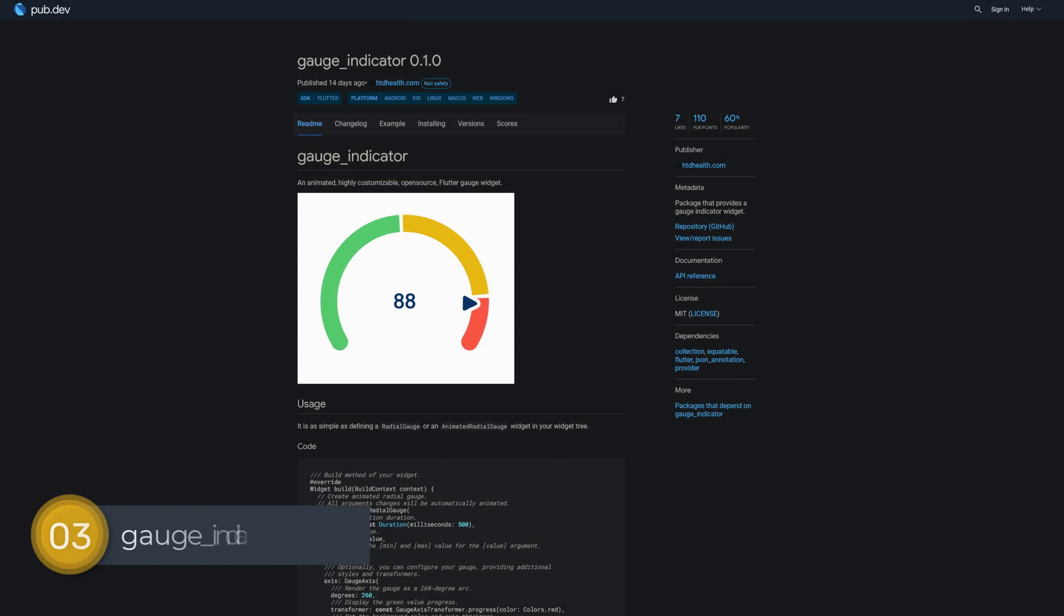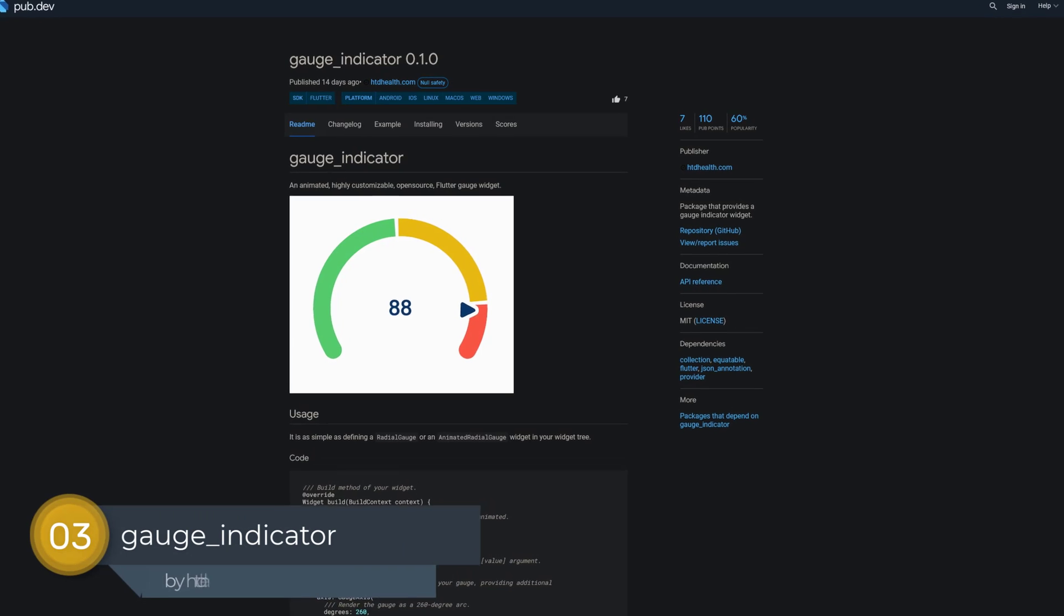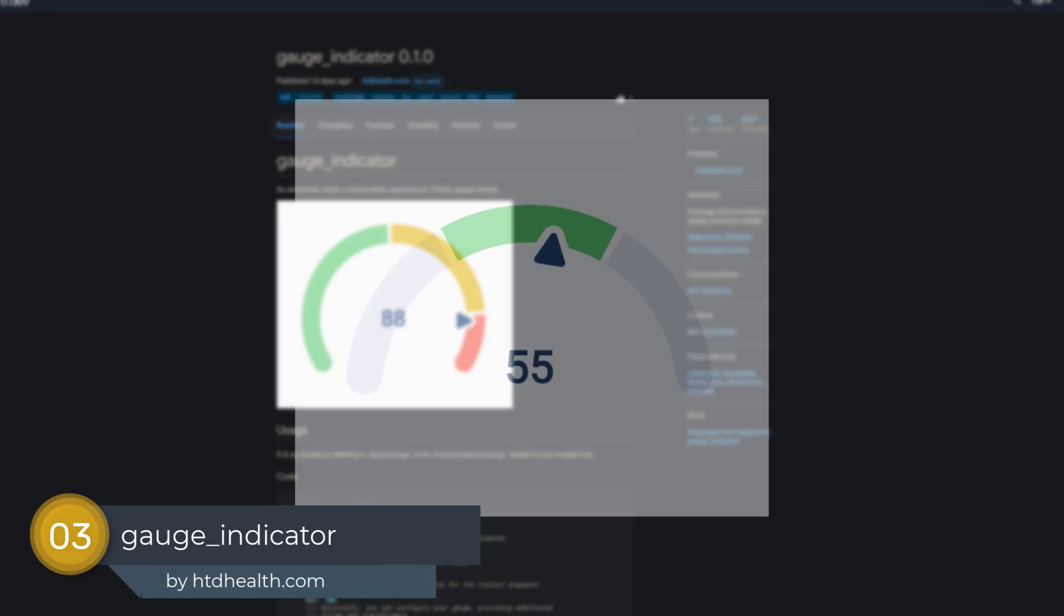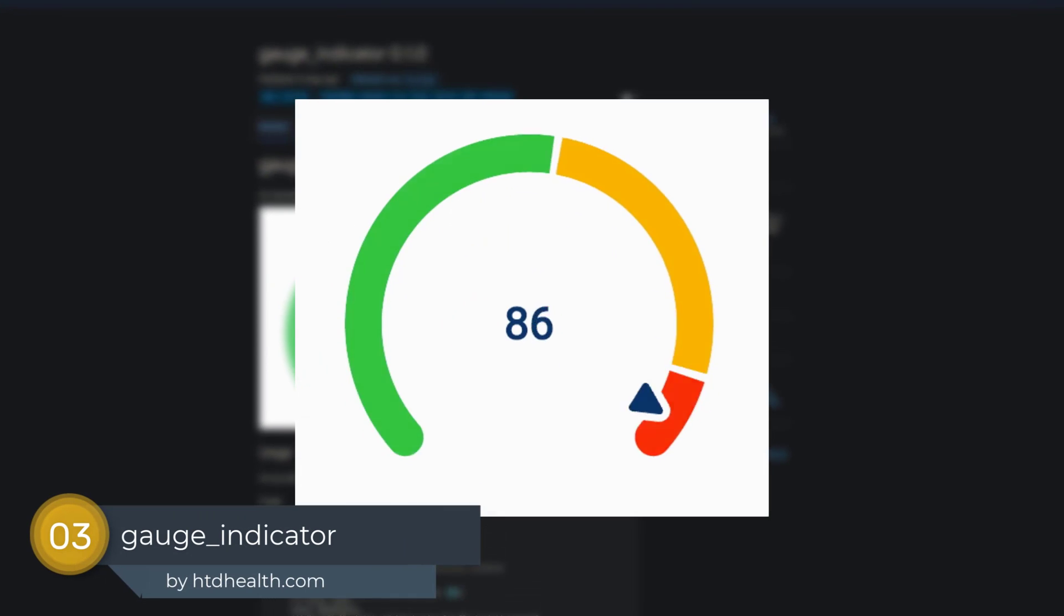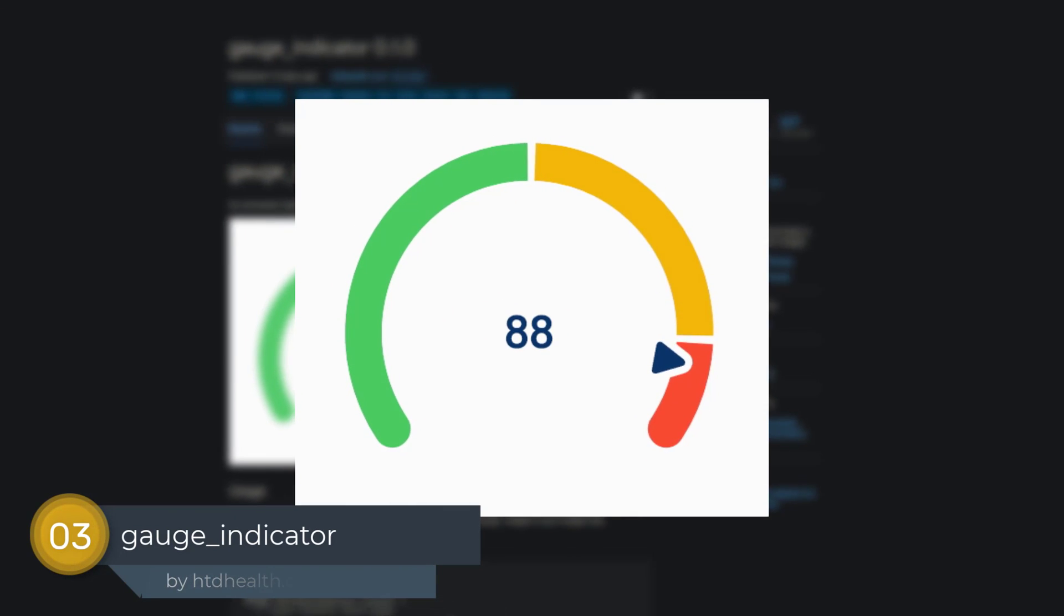Number 3 is called Gauge Indicator. A package that provides a gauge indicator widget.